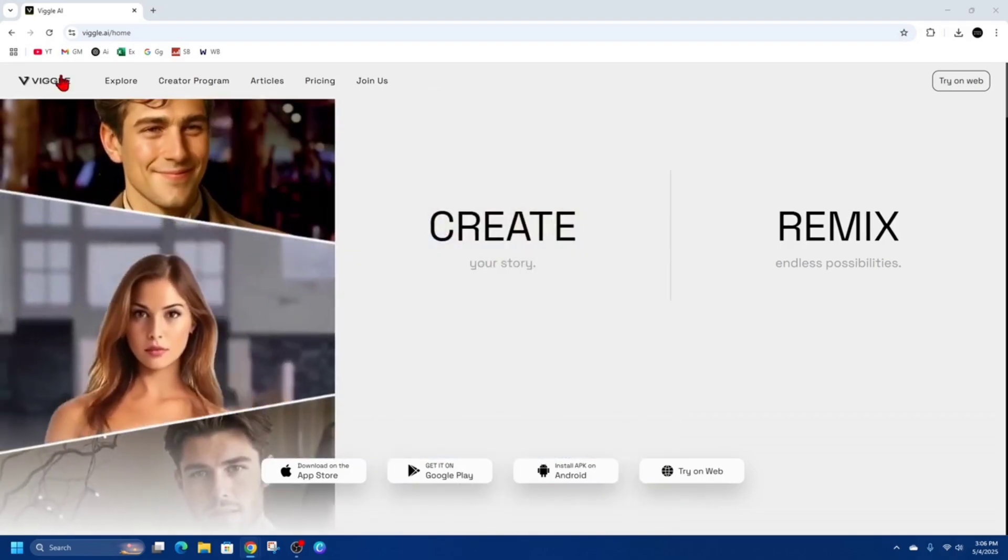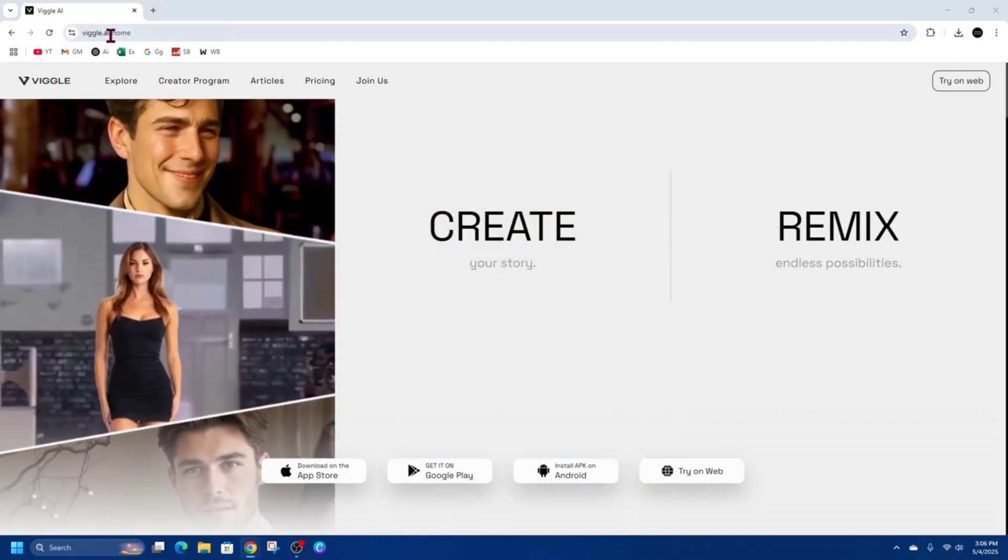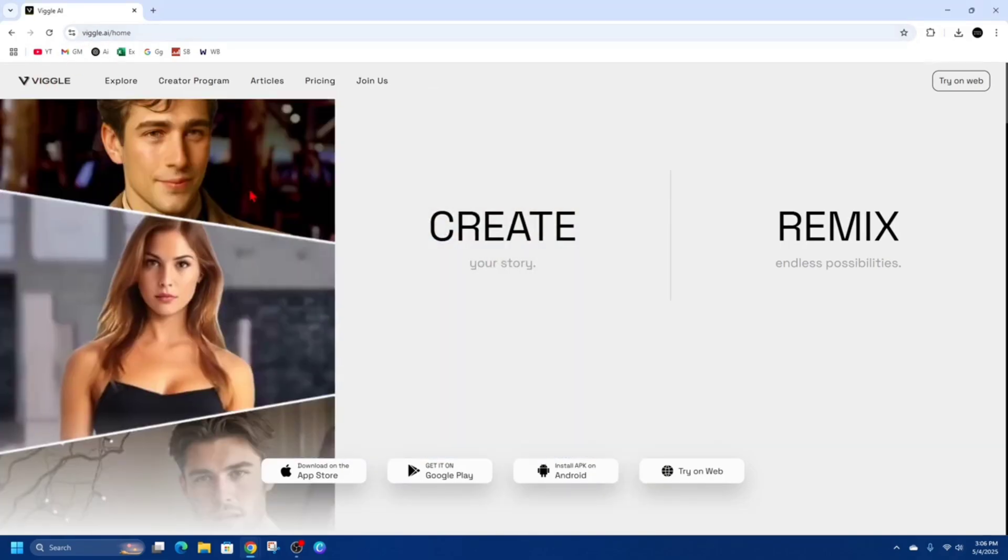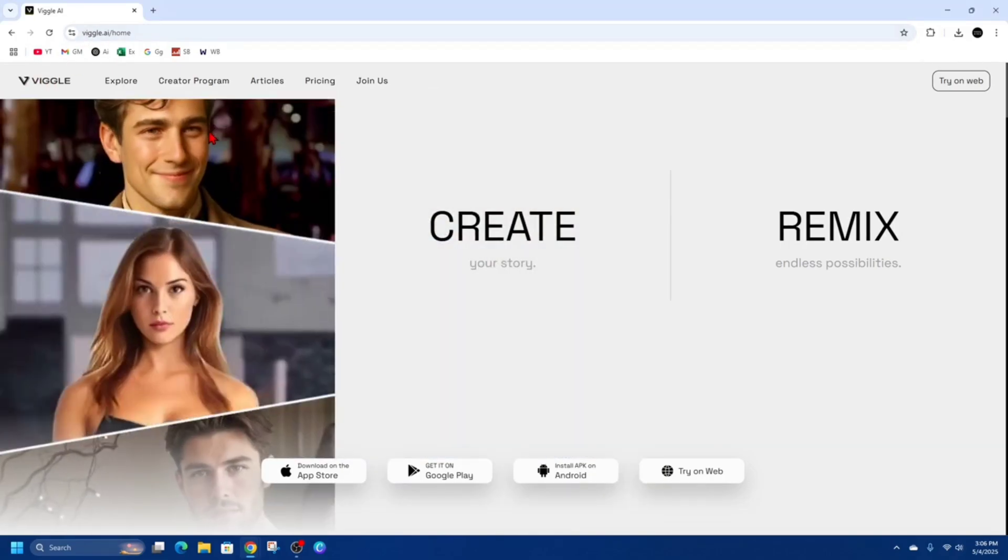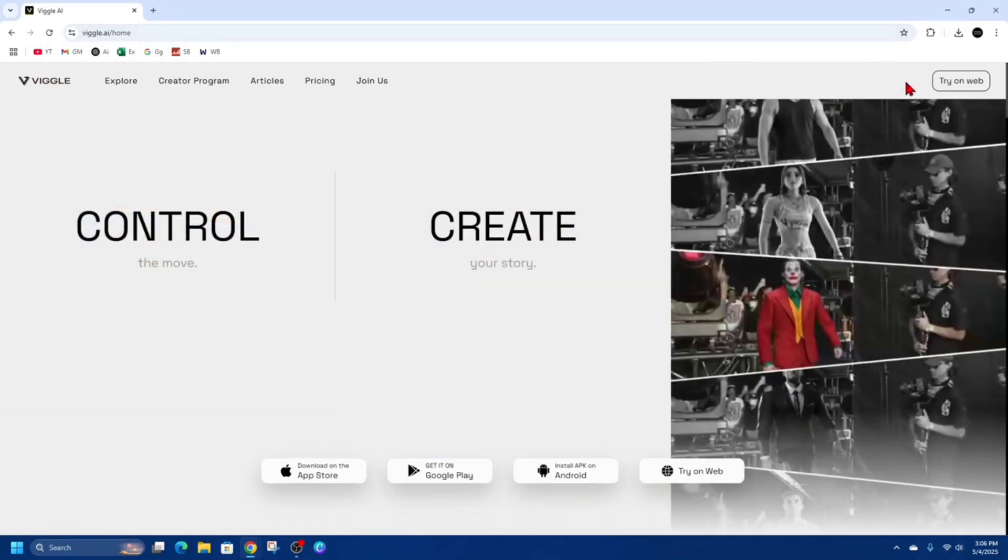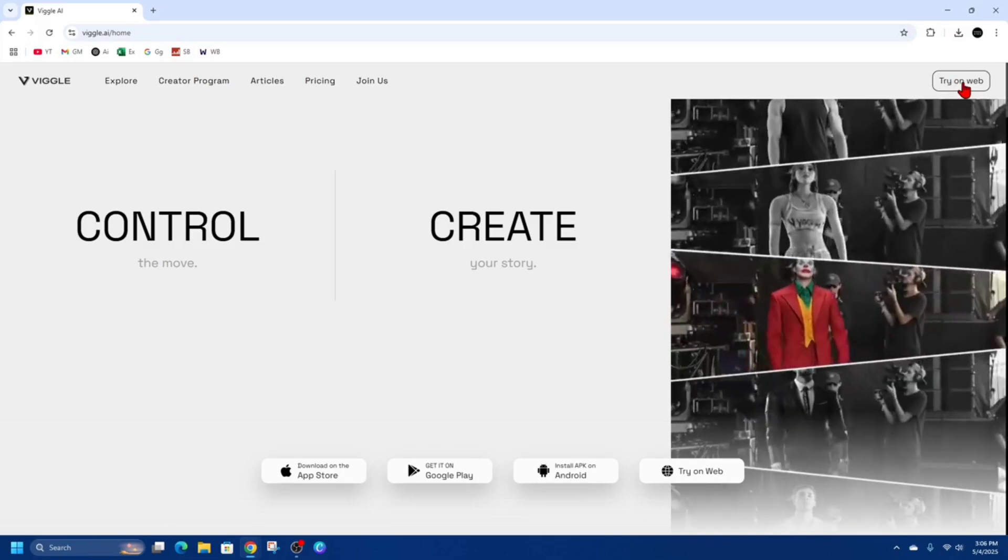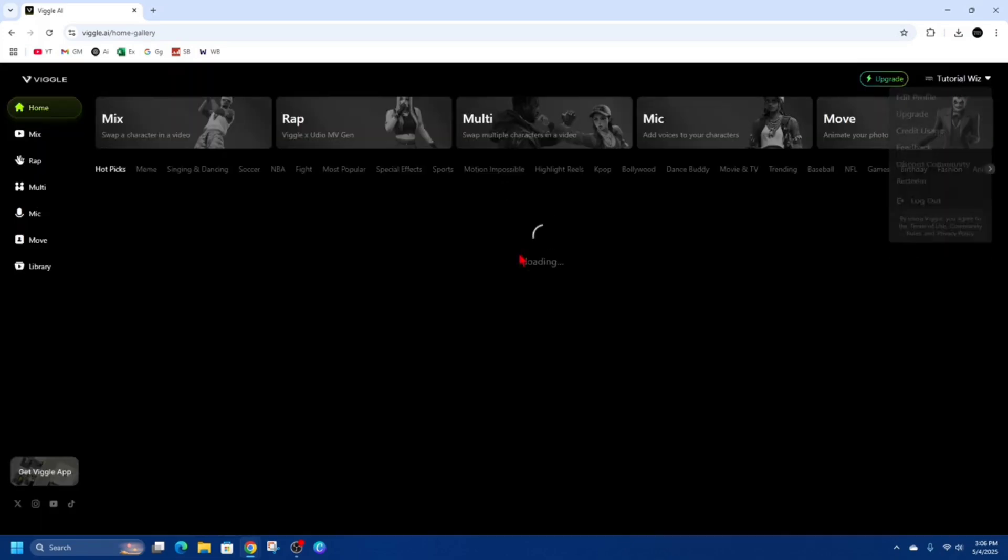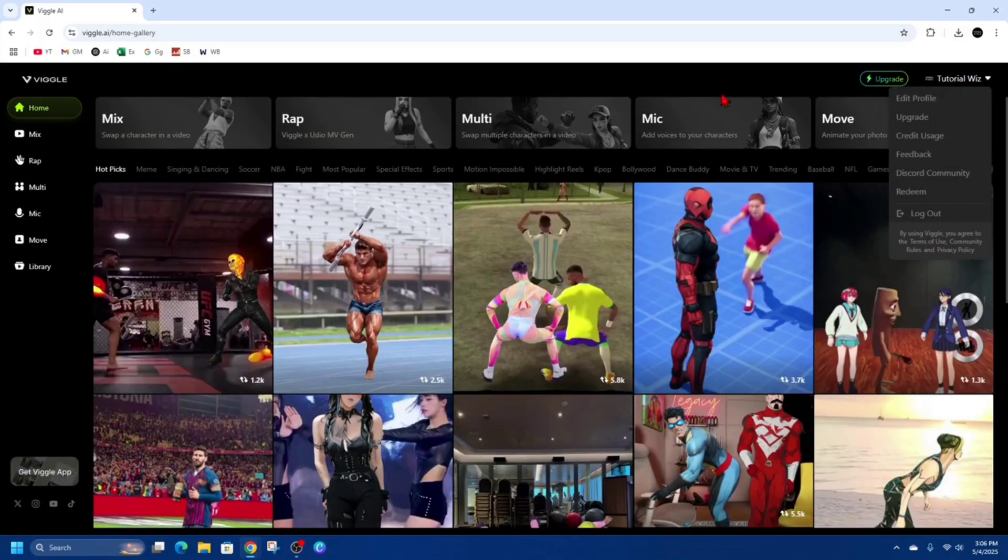Alright, so what we need to do is head on over to Vigil AI and then sign into your account. So I'm going to click on try on web. As you can see, I'm signed in on the top right hand corner.